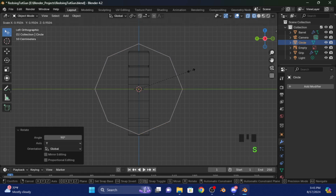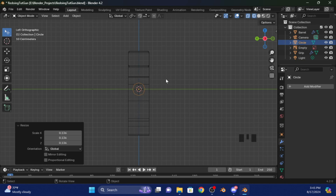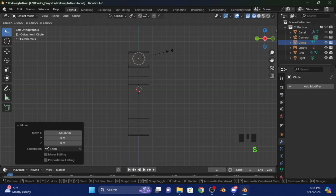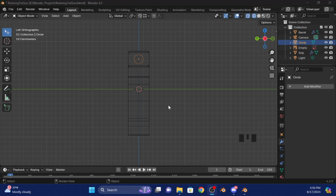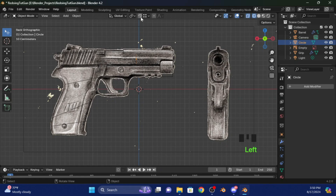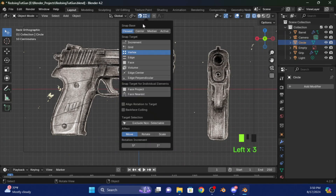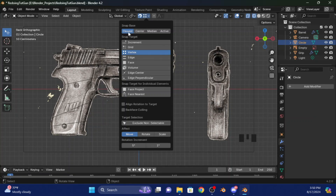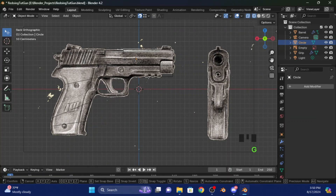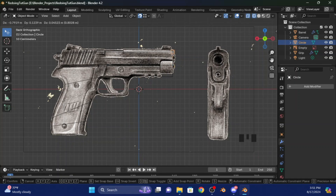Now press S to scale it down, then press G and X to move it, and scale it down a little bit more. Press on the Y vector, then click on the Magnet, go to Vertex and set the snap base to Closest. After you set that, press G and move it right there.